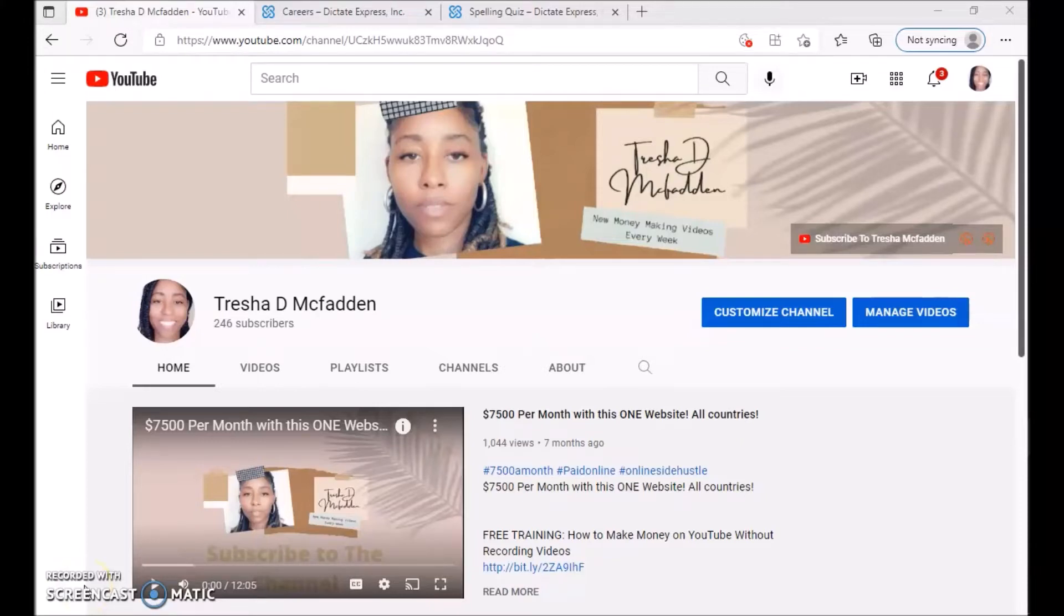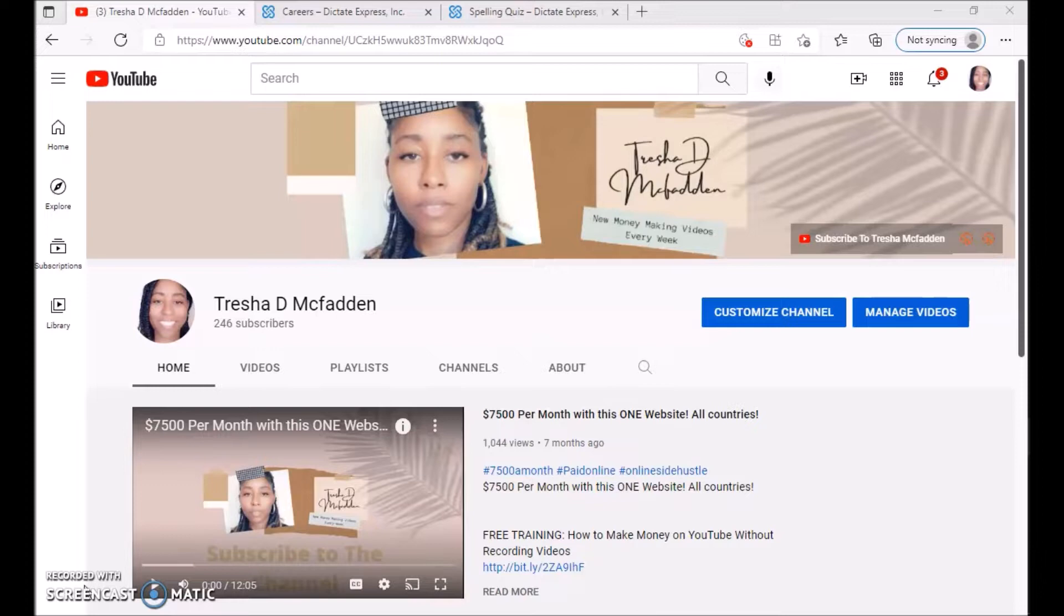Hello everyone and welcome to my channel. My name is Trisha McFadden and what I do is post new money-making videos every week. So make sure you hit that subscribe button, hit that notification bell, make sure you like and share this video with your family and friends.